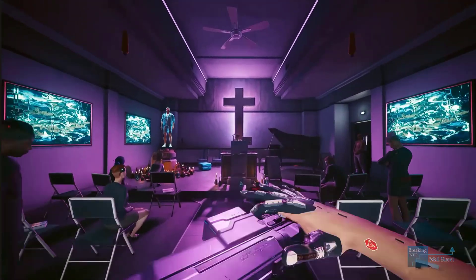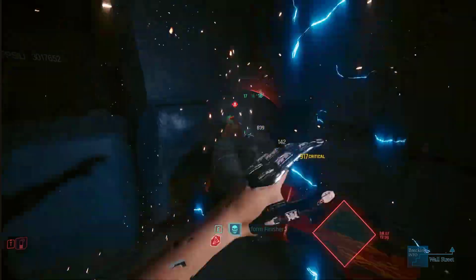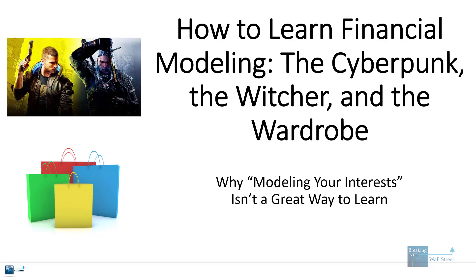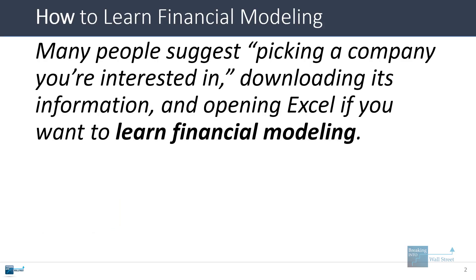I'm showing you some footage of Cyberpunk 2077, a game I really enjoyed. I played this game for about 141 hours and got every single trophy in it — before you judge me, this took months at my current play rate of about one hour per day. A lot of people, when it comes to learning financial modeling, would say you should pick a company you're interested in, download its information, and start opening Excel.